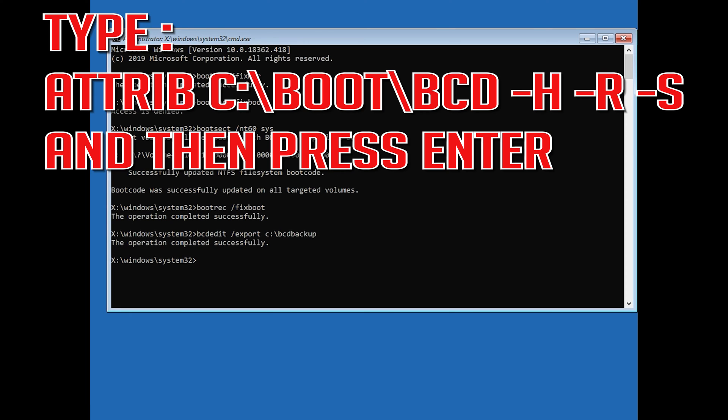Type attrib c:\boot\bcd -h -r -s and then press Enter.